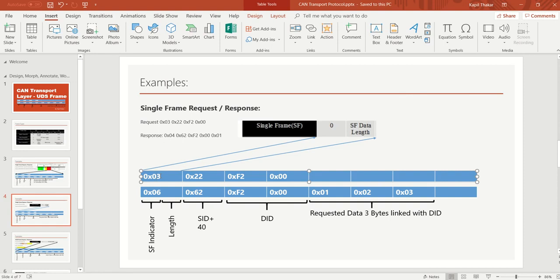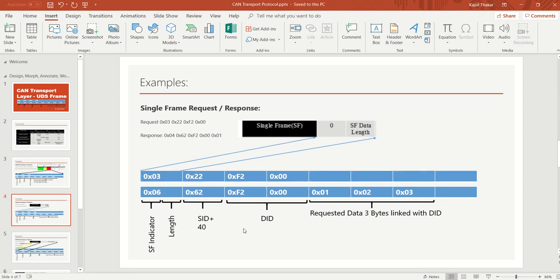There could be a case where the length nibble is written as 8 or 9, but that is an error condition — in a single frame request, the maximum payload length is 7 bytes, because the first PCI byte is not counted in the length. We will discuss such negative test cases in another video, where incorrect length values result in NRC codes. In this video we focus only on positive responses.